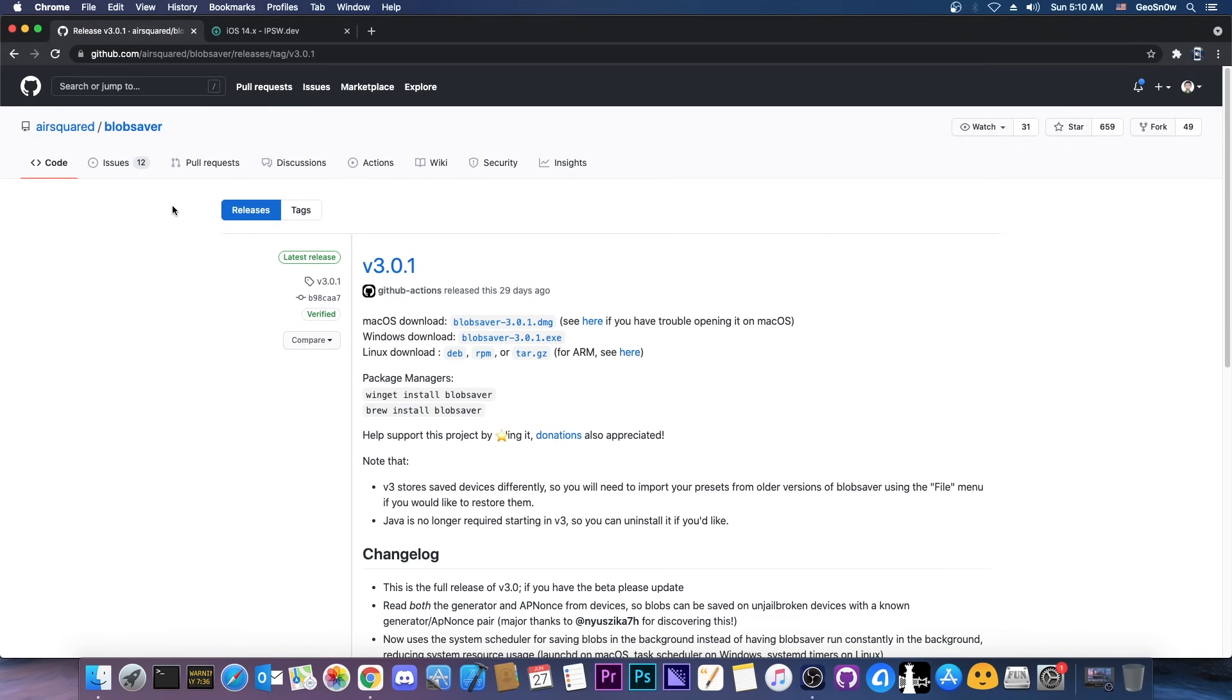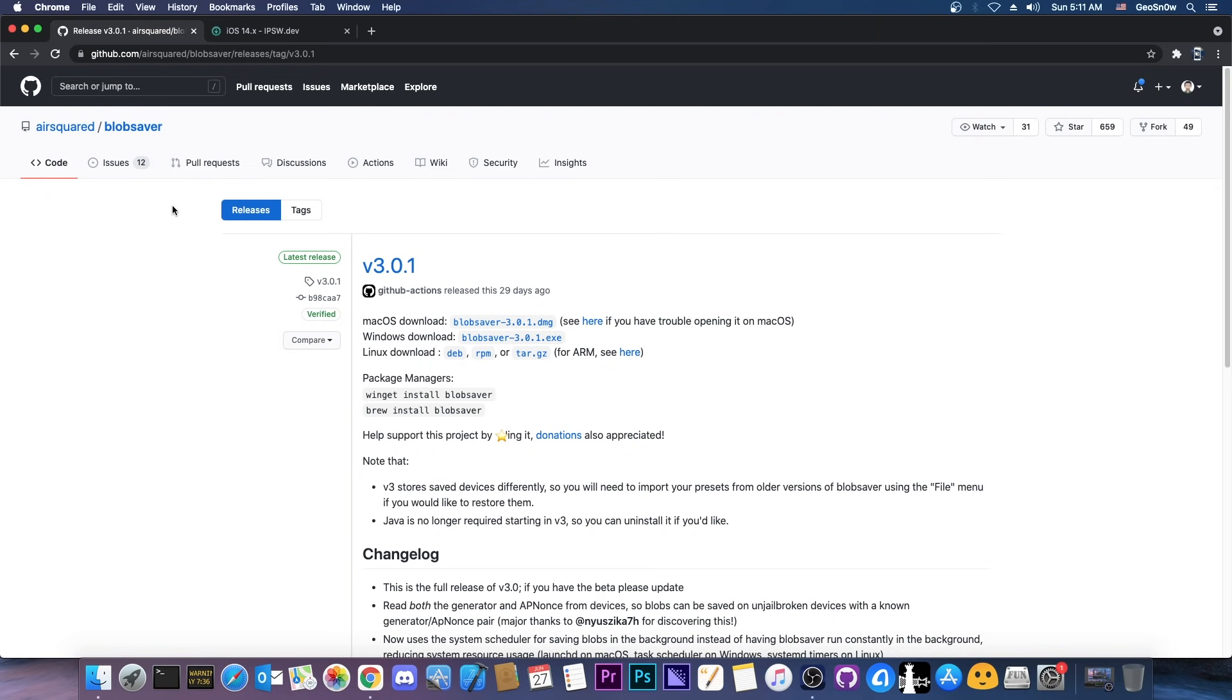So as I said, in this video I'm going to show you how to save those tickets, also called blobs. Now I'm going to show you how to save them for A12, A13 and A14 as well but also for the older devices because now it's possible to save those blobs or SHSH blobs or tickets, no matter how you want to call them, even on an A12 device without a jailbreak directly from your computer.